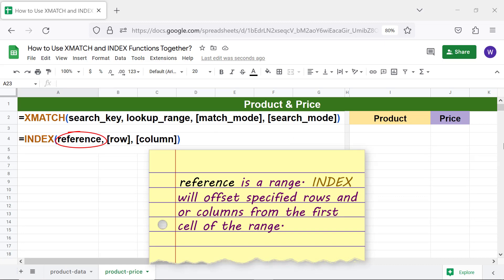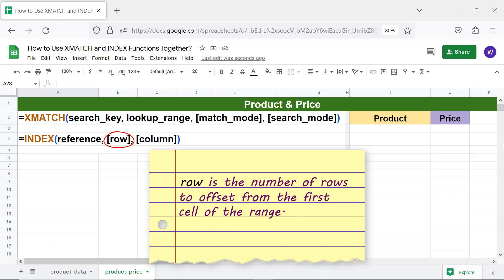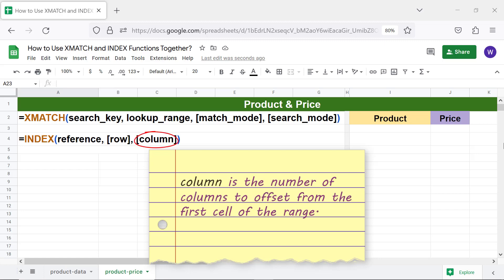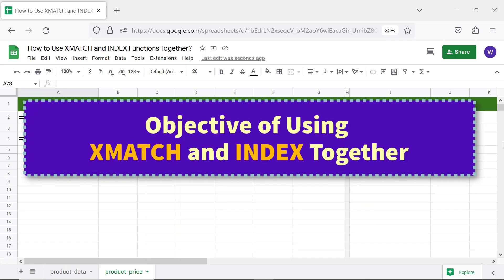Overview of the INDEX formula: reference is a range that INDEX will offset specified rows and/or columns from the first cell of. Row is the number of rows to offset from the first cell of the range, and column is the number of columns to offset from the first cell of the range.